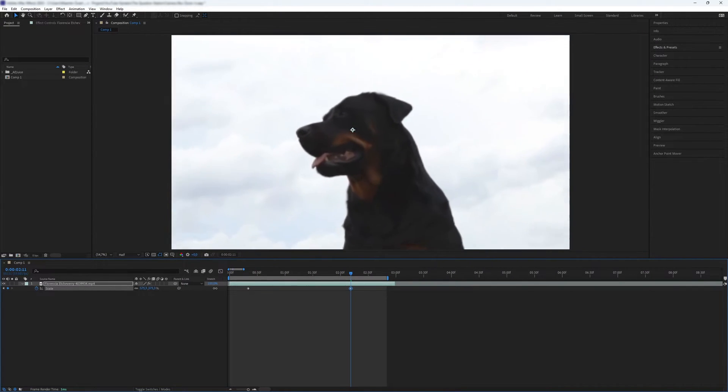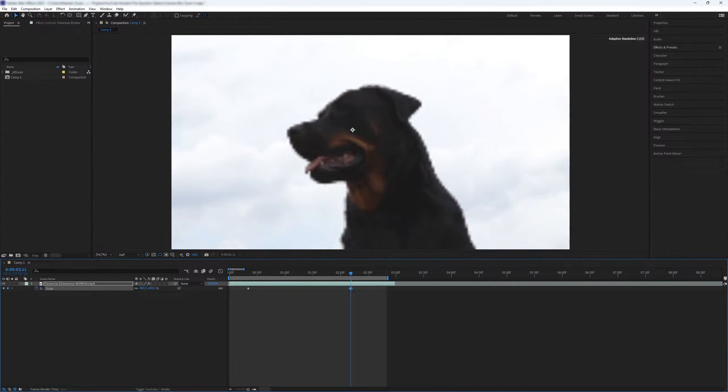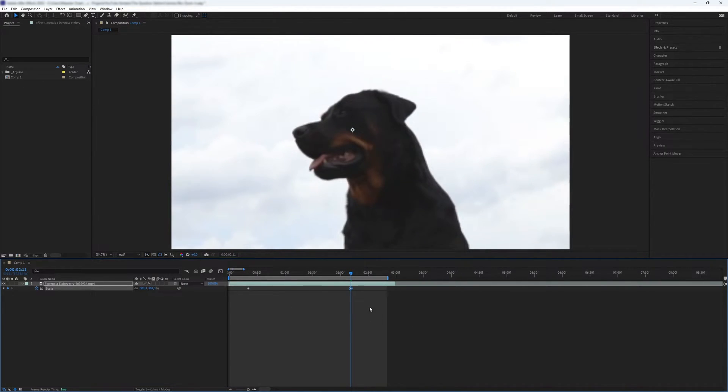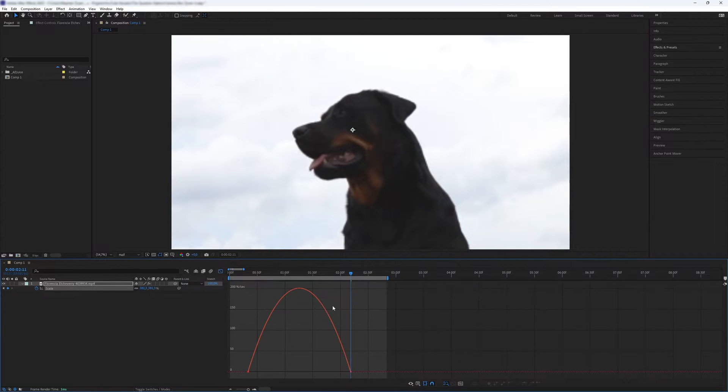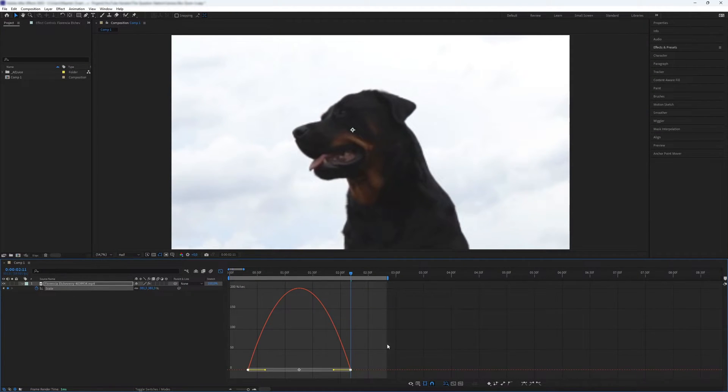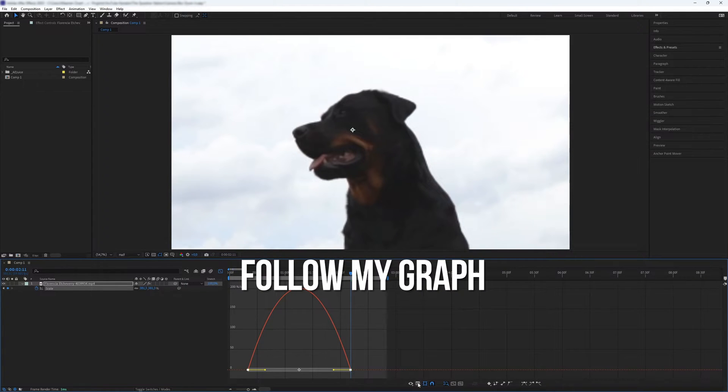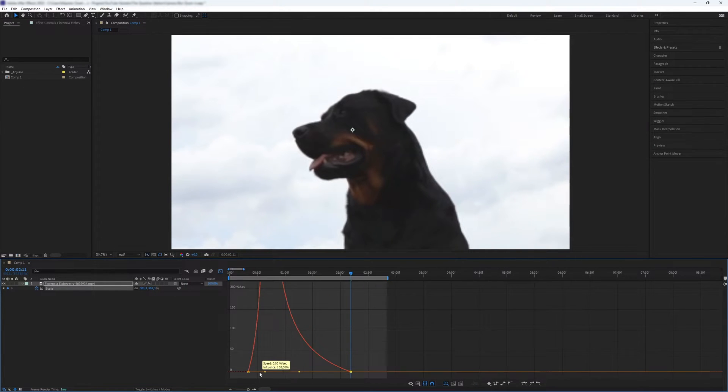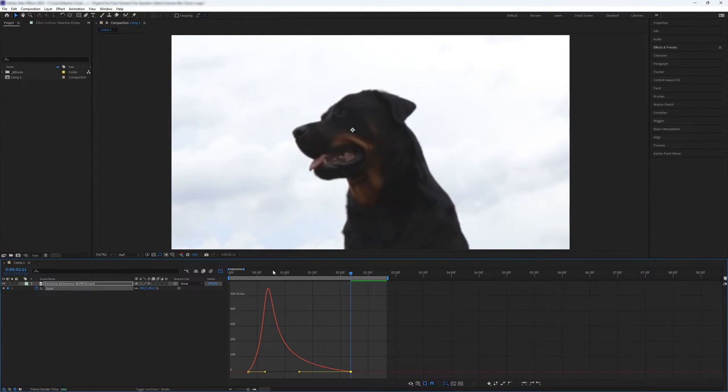To make these keyframes smooth, select them and press F9. Now select the keyframes and head to the graph editor. This is where you can make the zoom look smoother. Feel free to experiment with it.